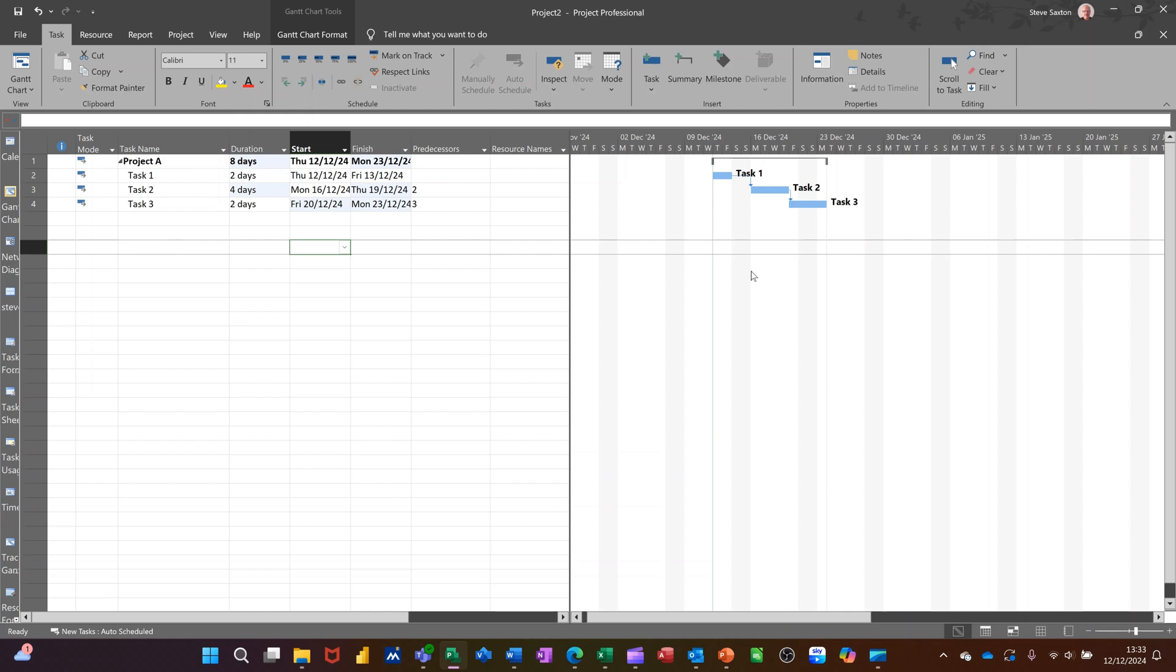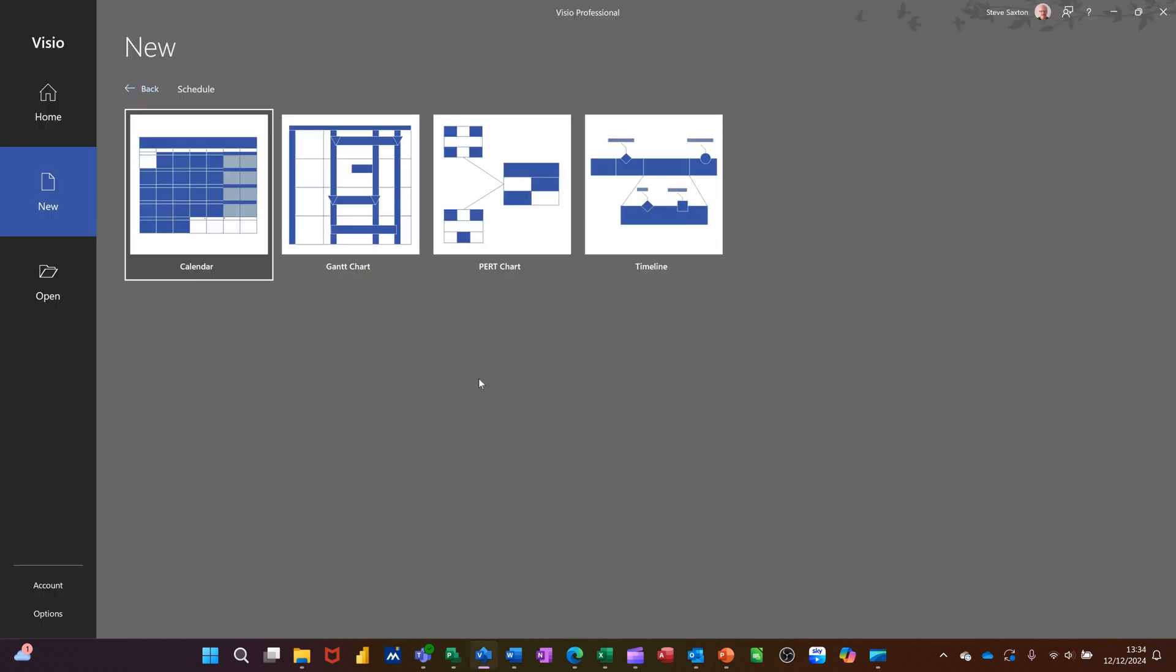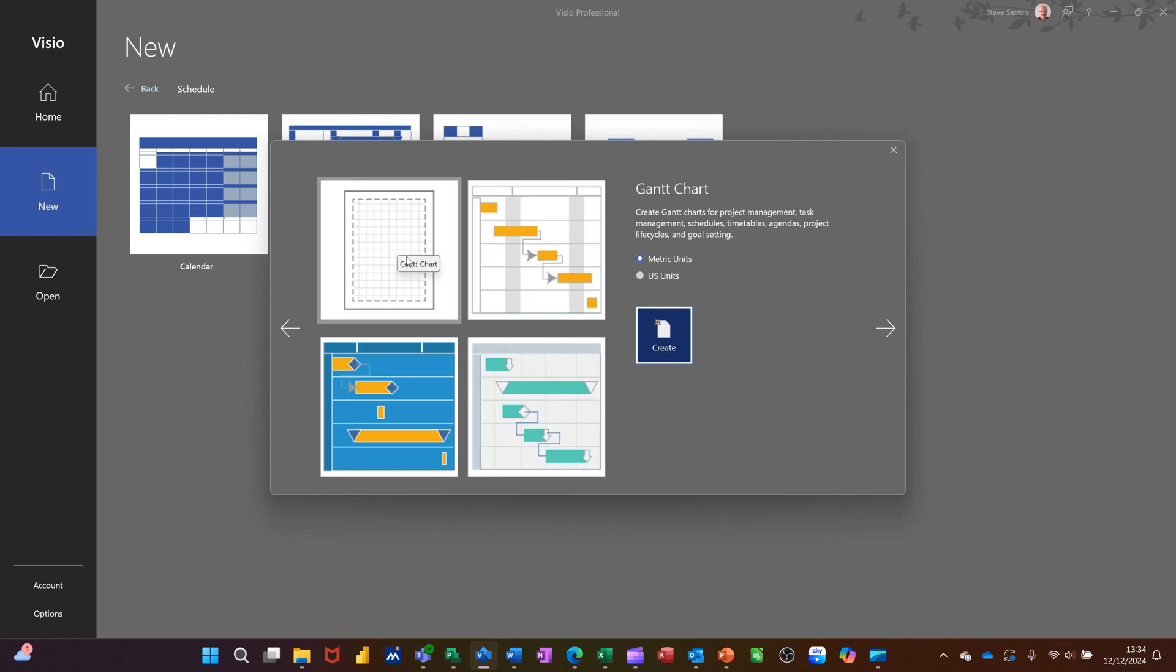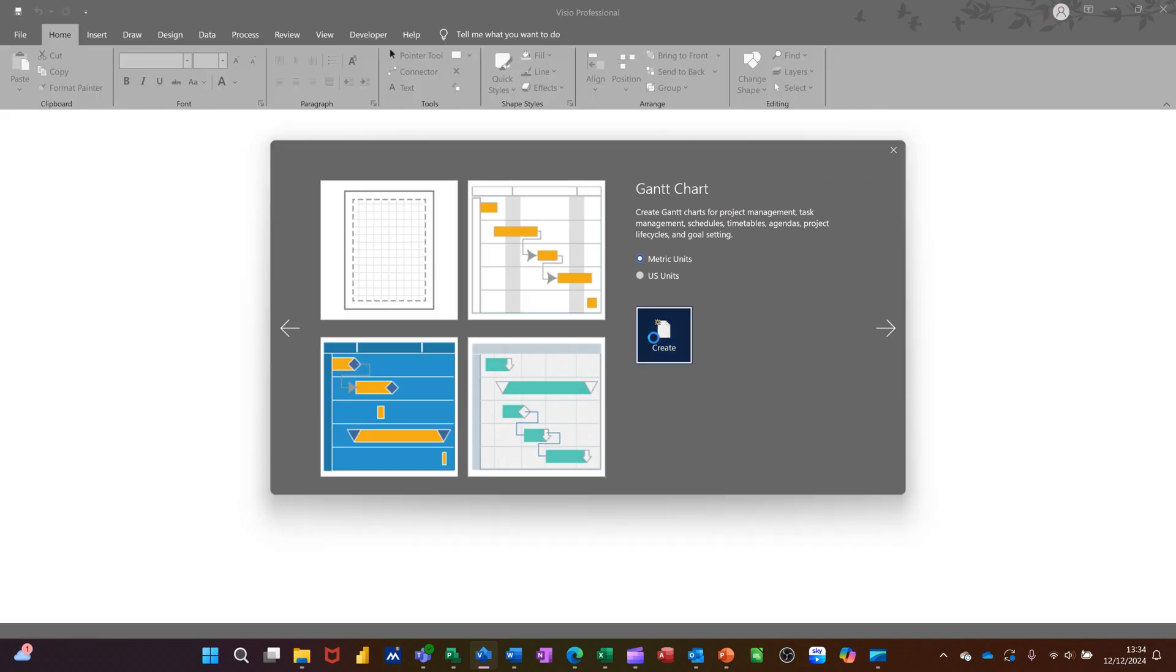Now, Microsoft Visio. So in Microsoft Visio, I have the new template and I've gone into Schedule and that's where the Gantt chart is. So I'll click on that. Now, when you click on that, I'm going to go for a blank option, Create.